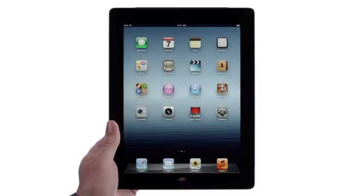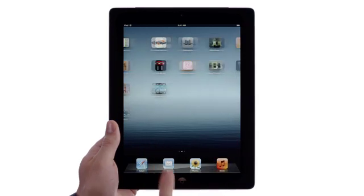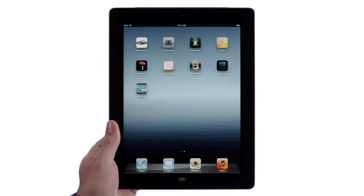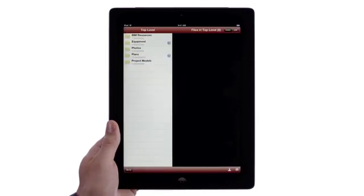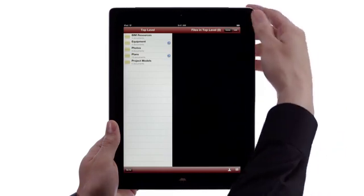Access your construction drawings and project information right from the job site using iPad and the Vela Mobile app, available on the App Store.